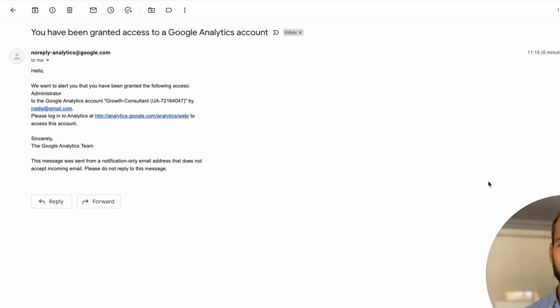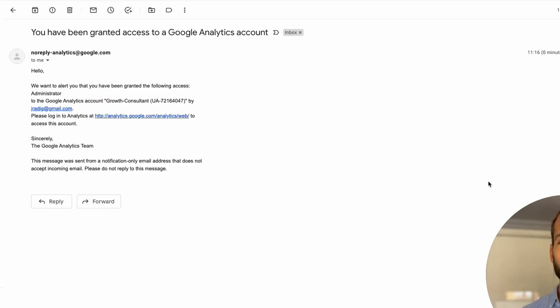This is the email that your user will receive. So it says you've been granted access to a Google Analytics account.